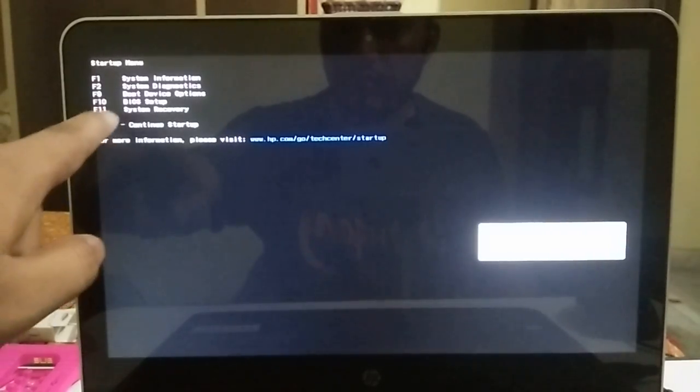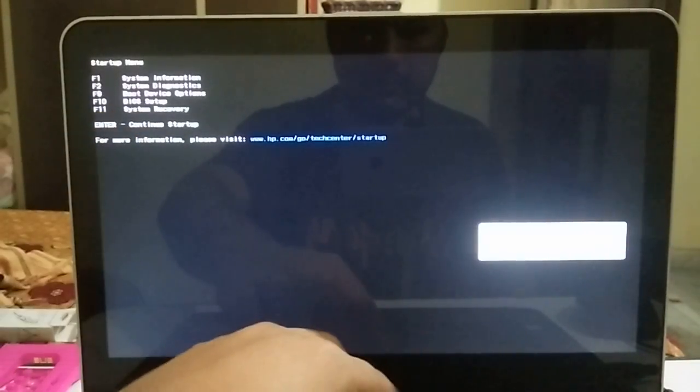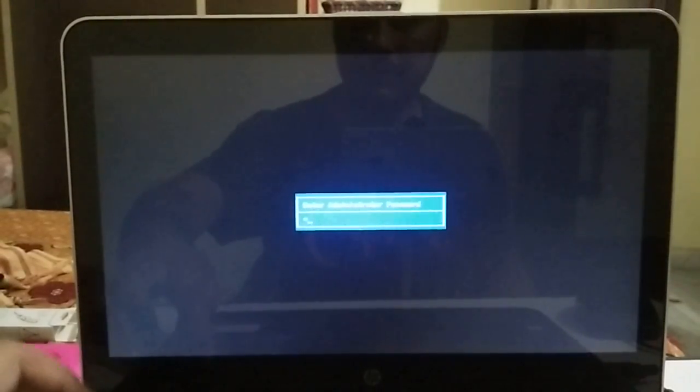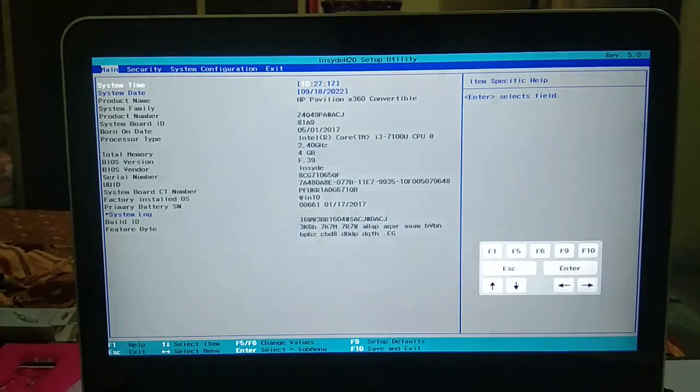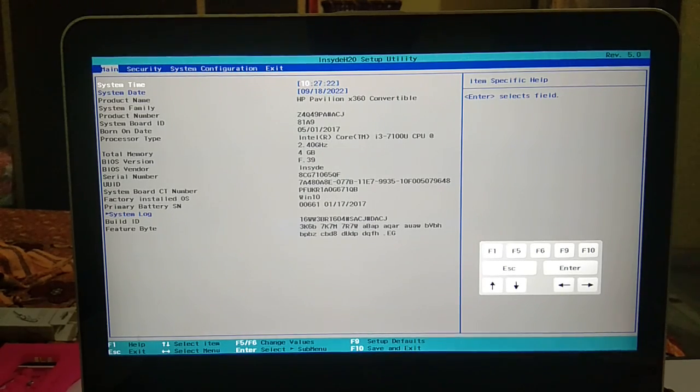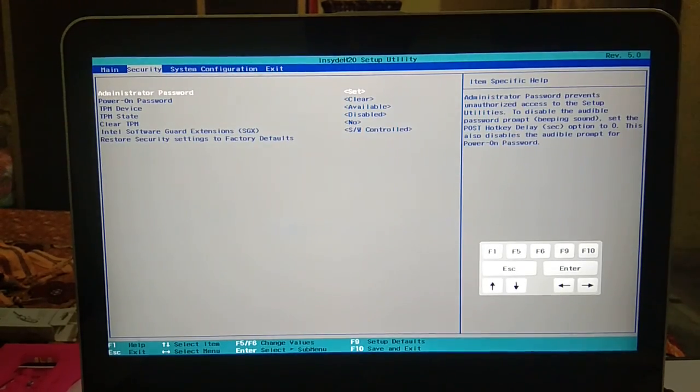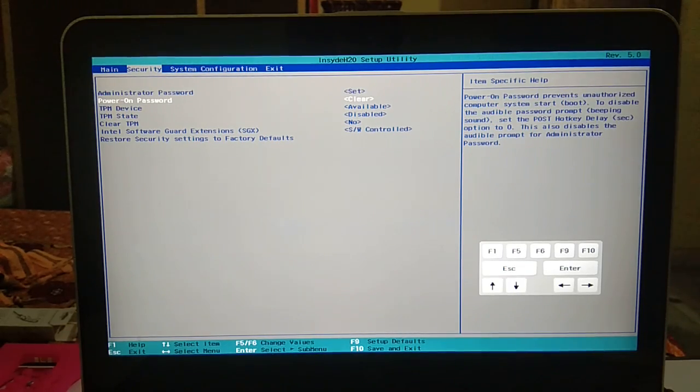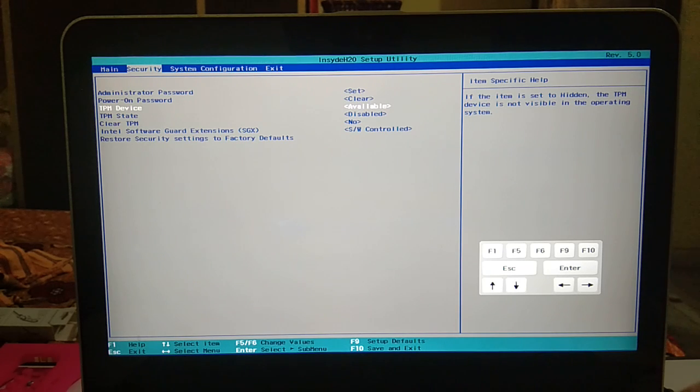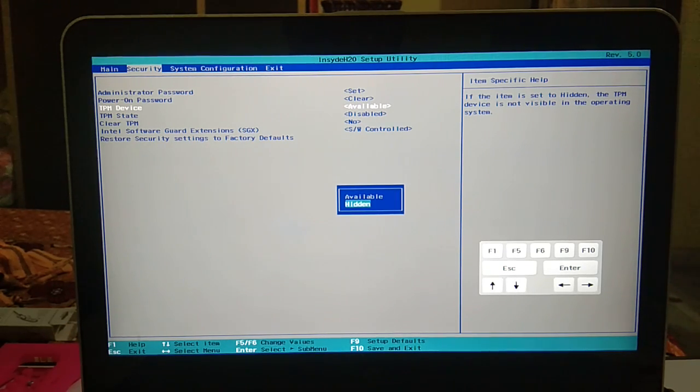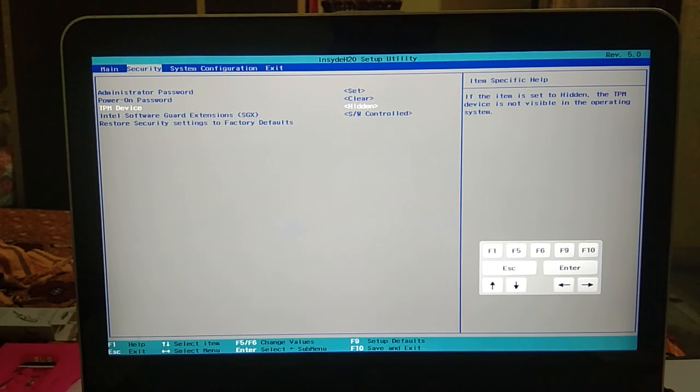I have enabled the administrator password. Now go to Security tab, whichever version and whichever laptop and system you have. Scroll down with down arrow key and look for TPM Device and hit Enter on that. And if it is chosen Hidden here like this, it means that your device is hidden but available.